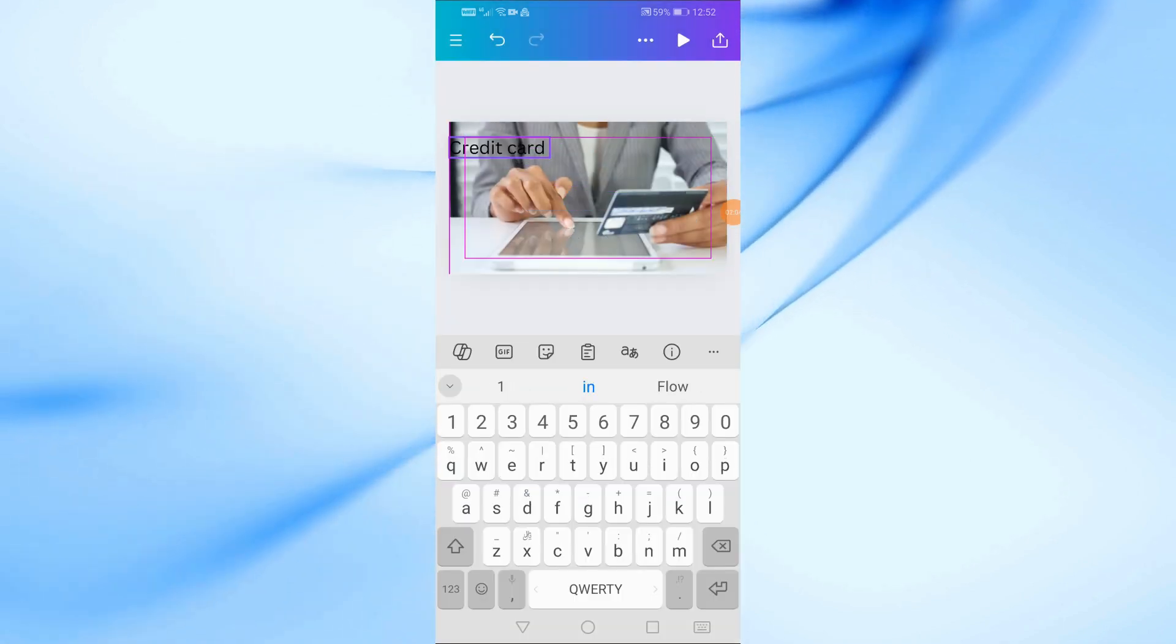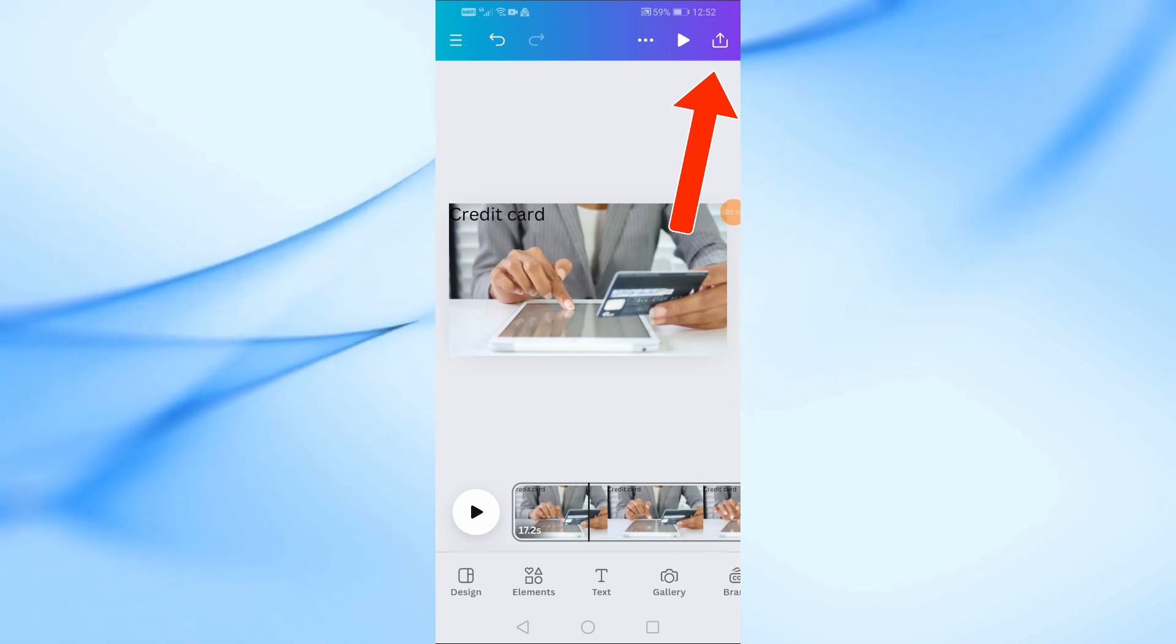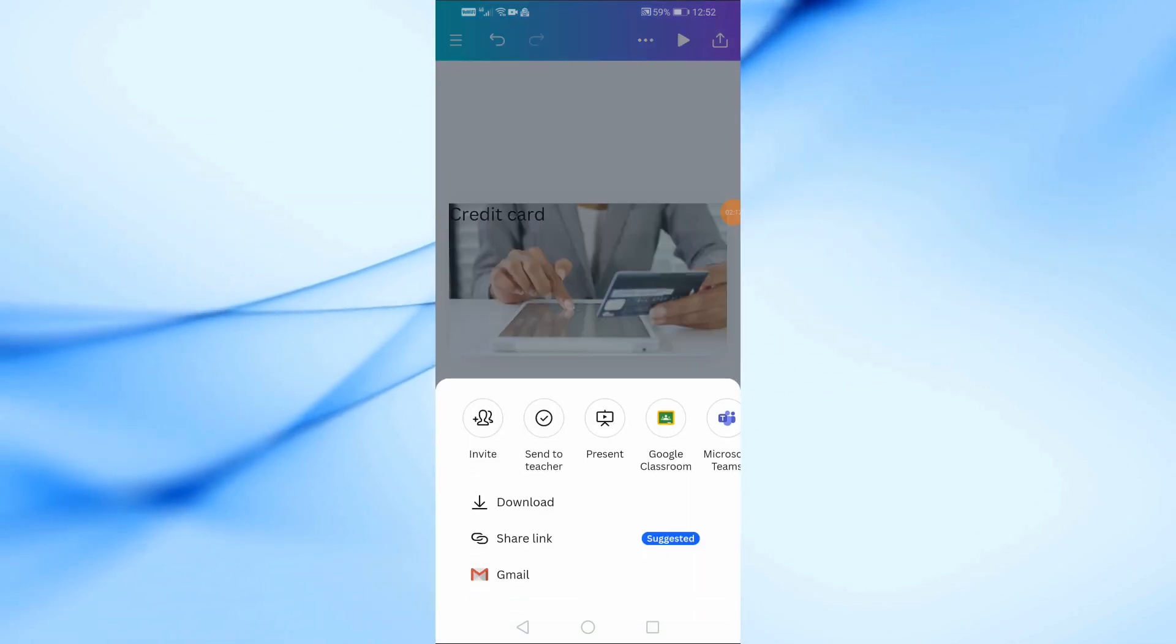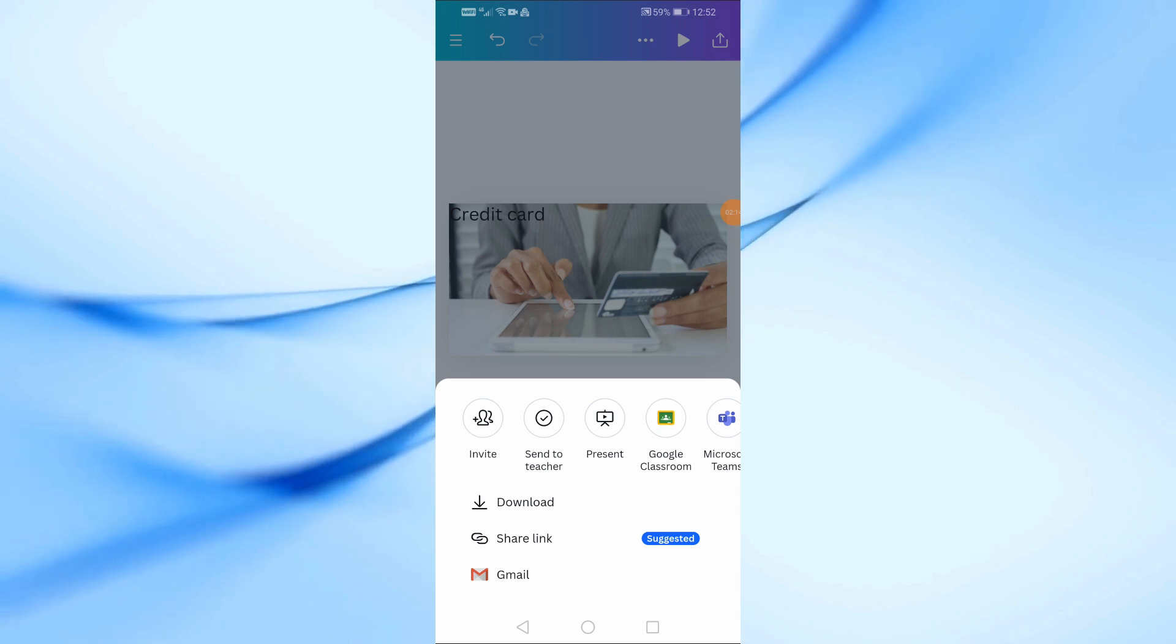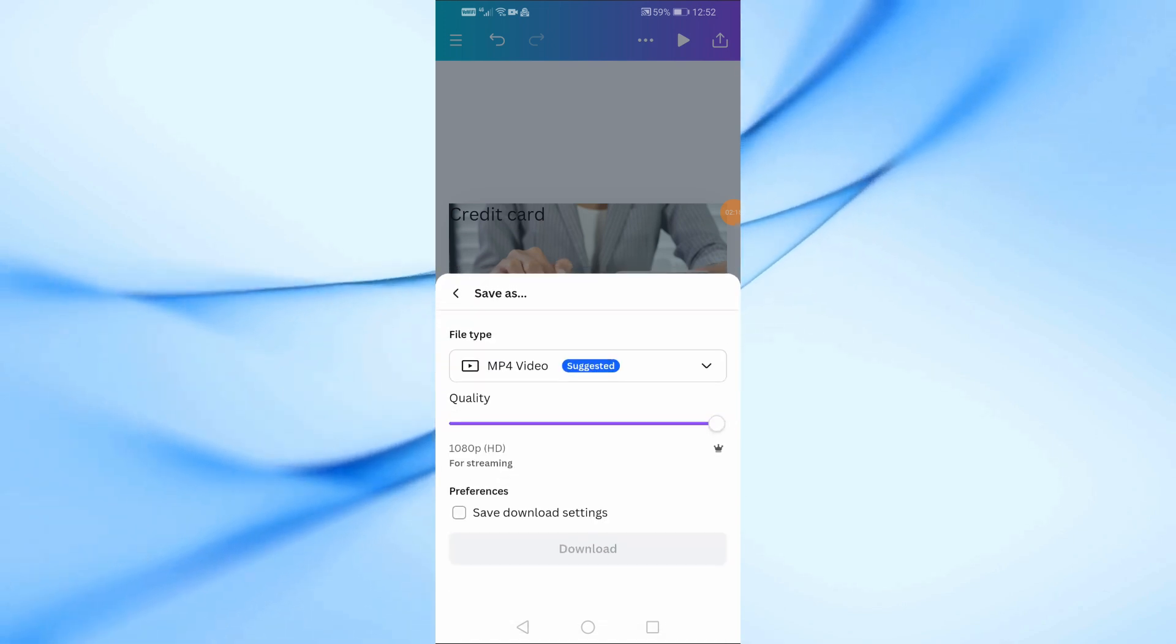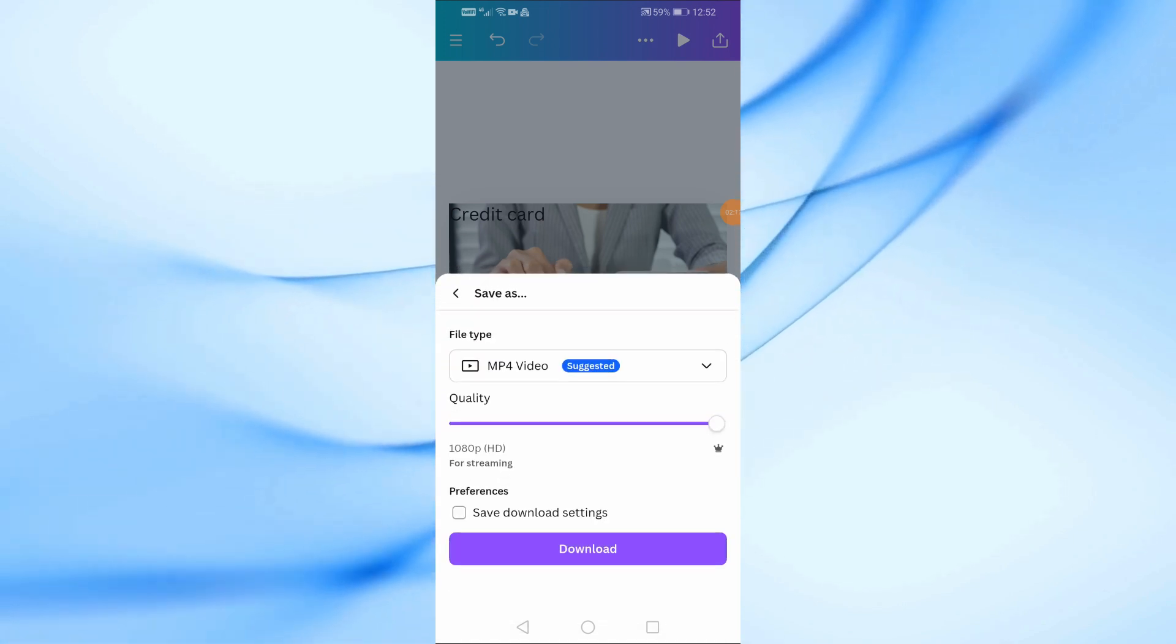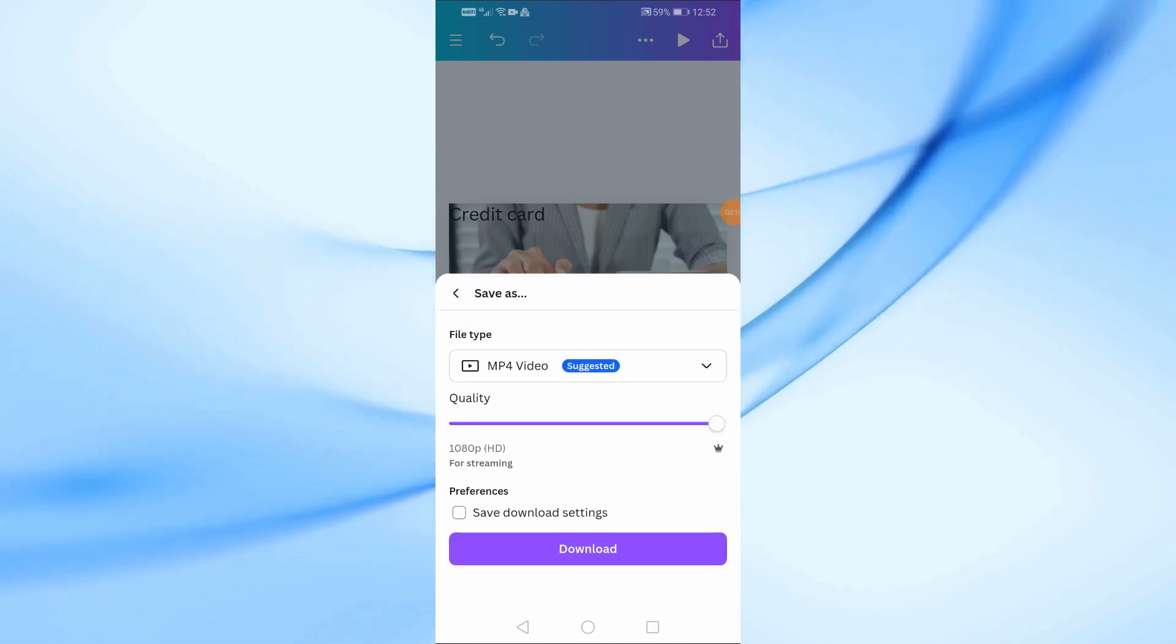Once you're happy with your video, it's time to download it. Tap on the Share icon located at the top of the screen. Then, select Download. Make sure to choose the MP4 format for your video, and then tap Download.